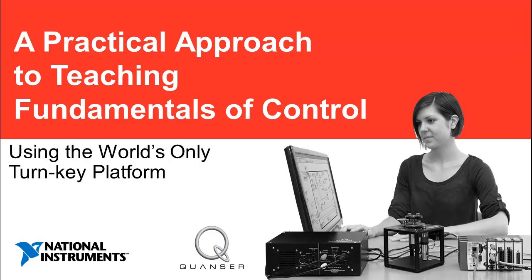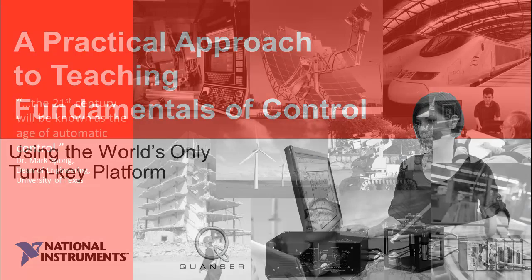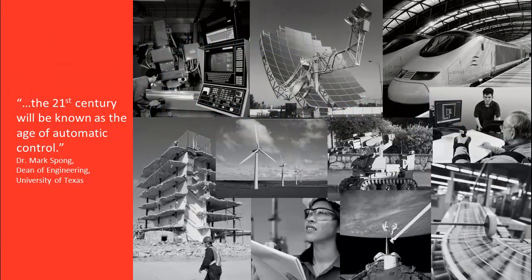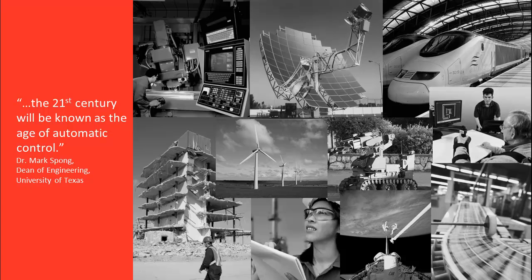A practical approach to teaching the fundamentals of control using the real-time rotary servo workstation from NI and Kwanzer. Effective controls engineers have never been more needed than in today's mechanized and automated world.